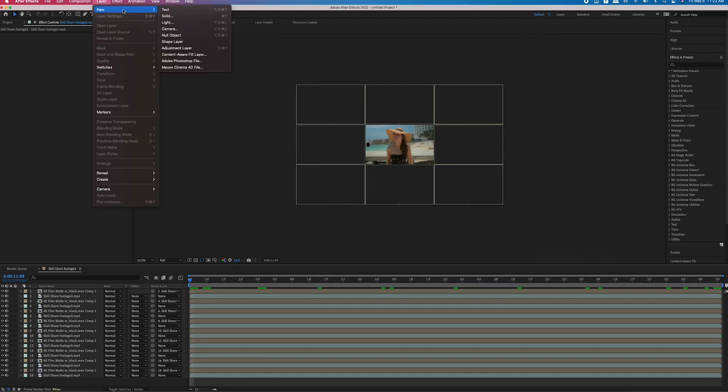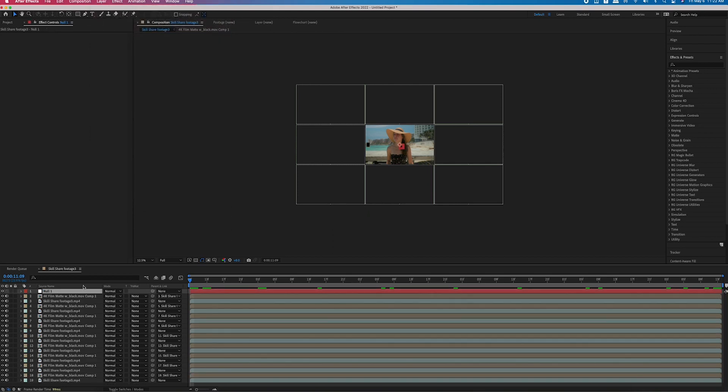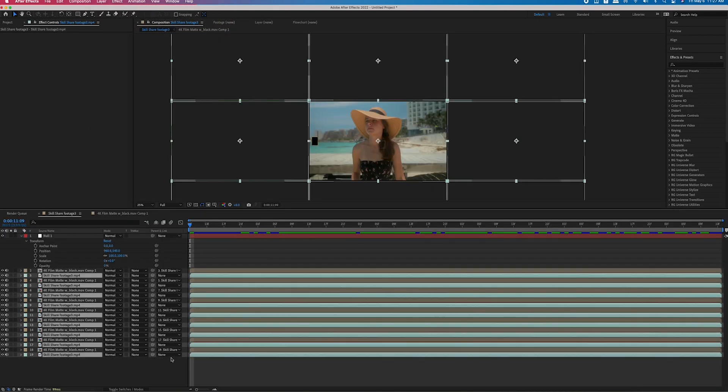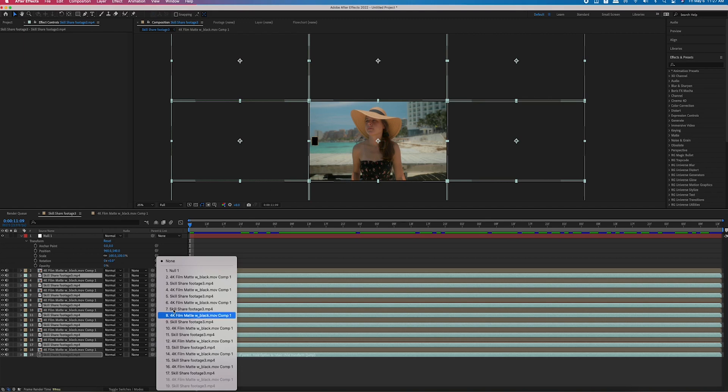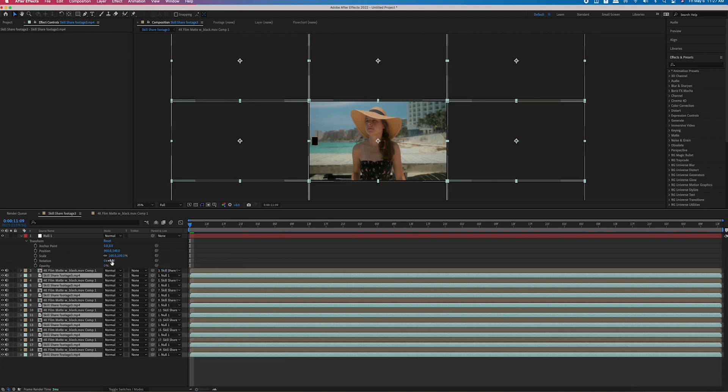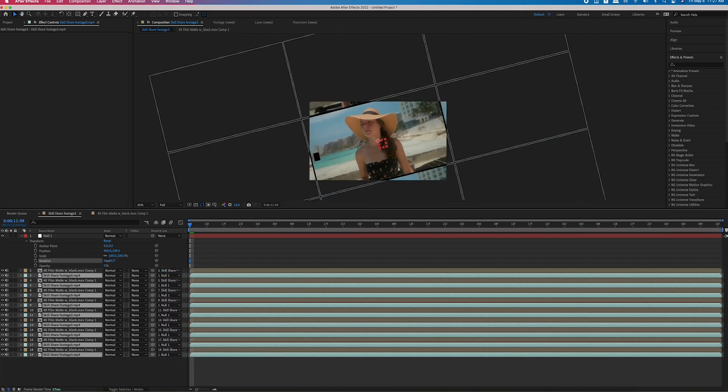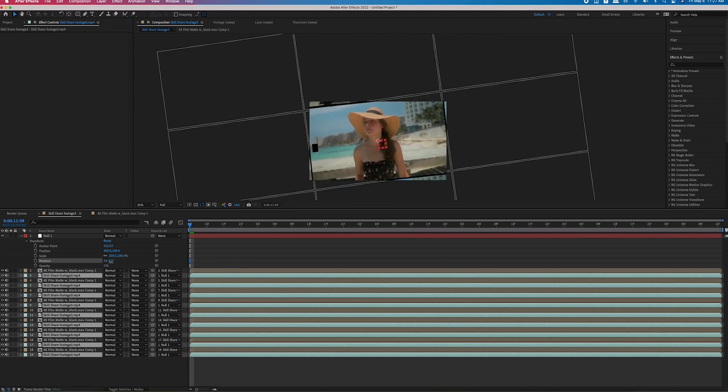If you didn't originally stabilize for rotation and you want to now add rotation, scale, or repositioning, create a new null object by going to Layer > New > Null Object. Select all of your stabilized layers — not the film mats — and parent them to that null object. Now when you adjust the position, rotation, or scale values, it will affect the entirety of that frame.